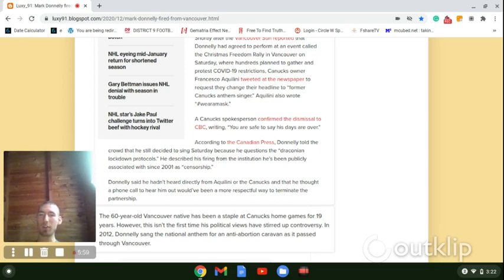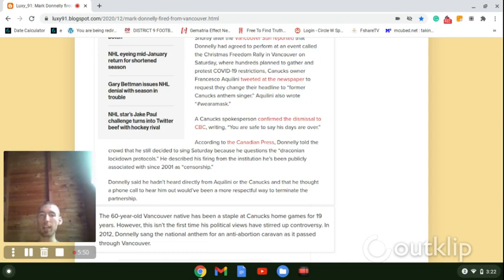However, this isn't the first time his political views have stirred up controversy. In 2012, Donnelly sang the national anthem for an anti-abortion caravan as it passed through Vancouver.